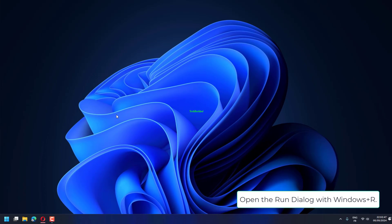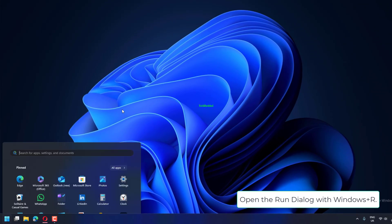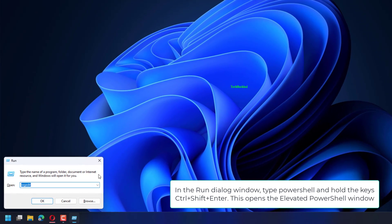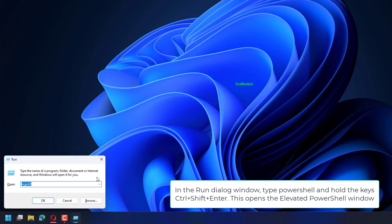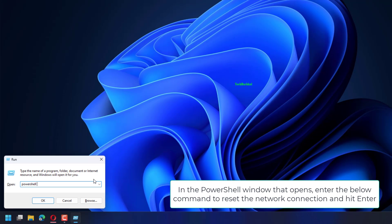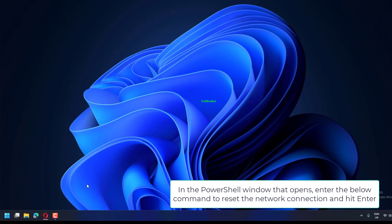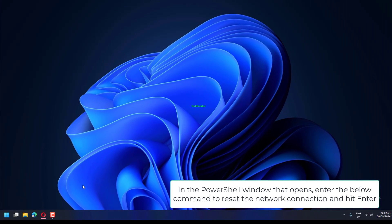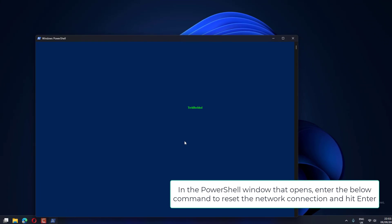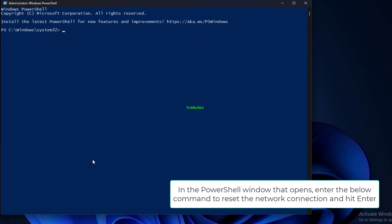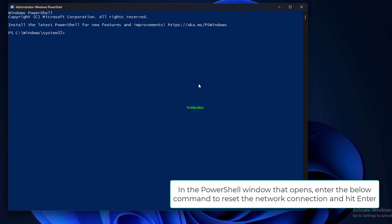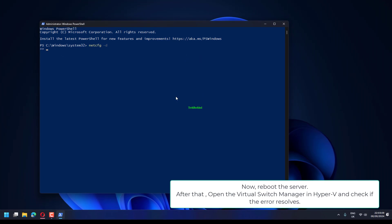Open the Run dialog with Windows plus R. In the Run dialog window, type PowerShell and hold the keys Ctrl plus Shift plus Enter. This opens the elevated PowerShell window. In the PowerShell window that opens, enter the below command to reset the network connection and hit Enter: NetCFG -Dnow.